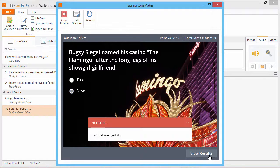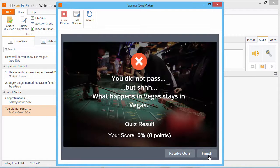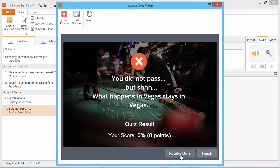Now when I get to the result slide, instead of seeing a Review Quiz button, I see a Retake Quiz button.